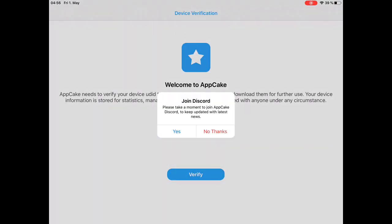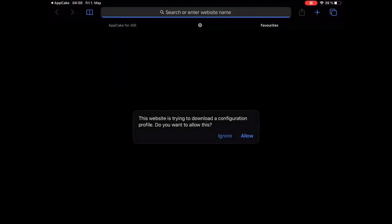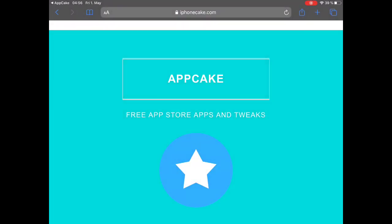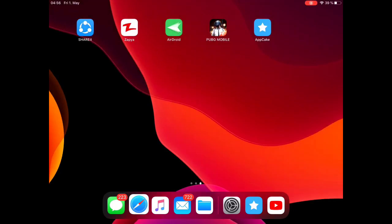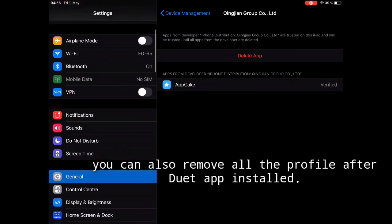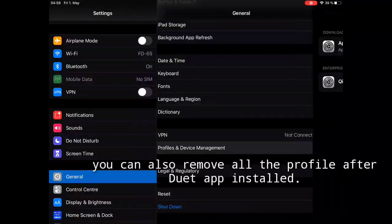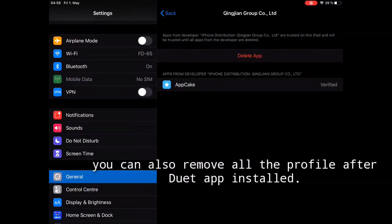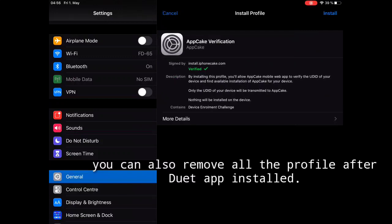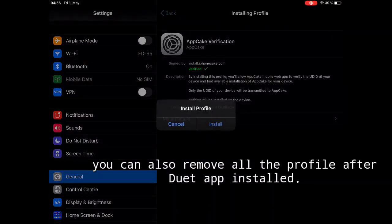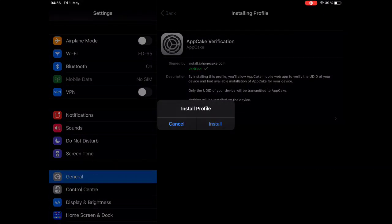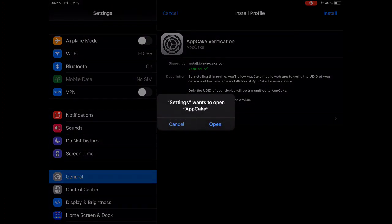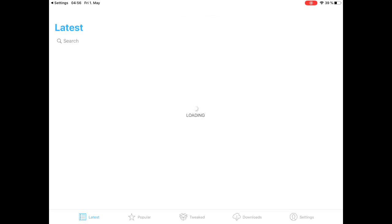It will ask you if you want to receive notification. Just cancel it. Click on verify, and you have to install one more configuration. After the profile is downloaded, go to the setting again, click on general, click on profile device management, and again, you have to click on AppCake verification. You have to enter your passcode, install the profile on your iPad, which enables you to run the app.